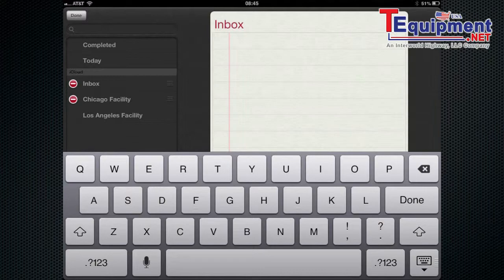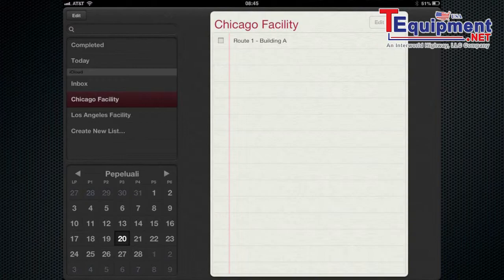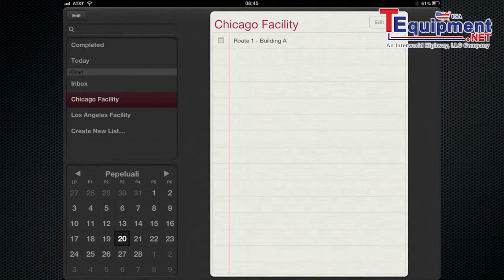So in these lists you're able to just simply have different tasks that you need accomplished. So we're going to start off in the Chicago Facility and add just a route. Route 1 building A. So this is a reminder for you to do this route.